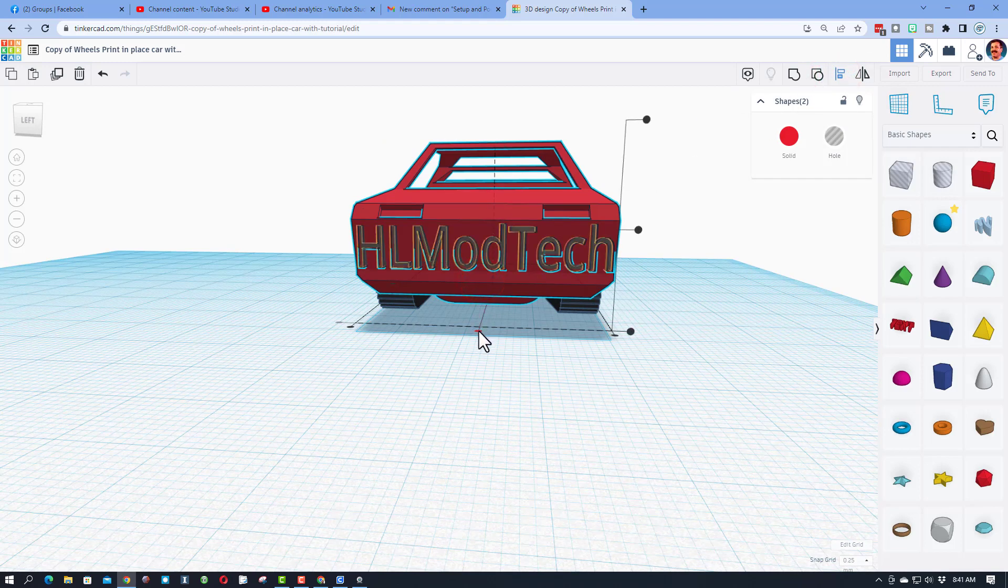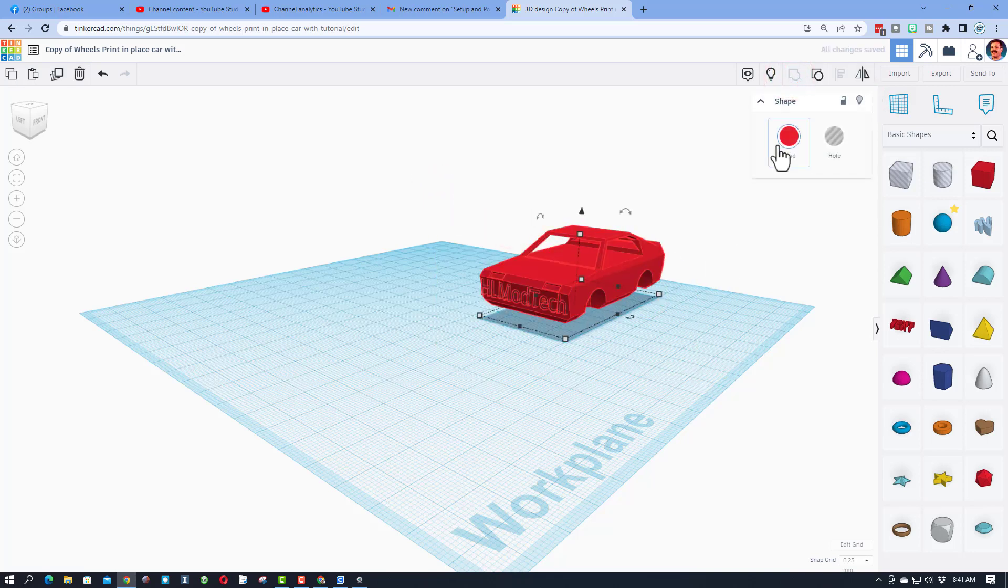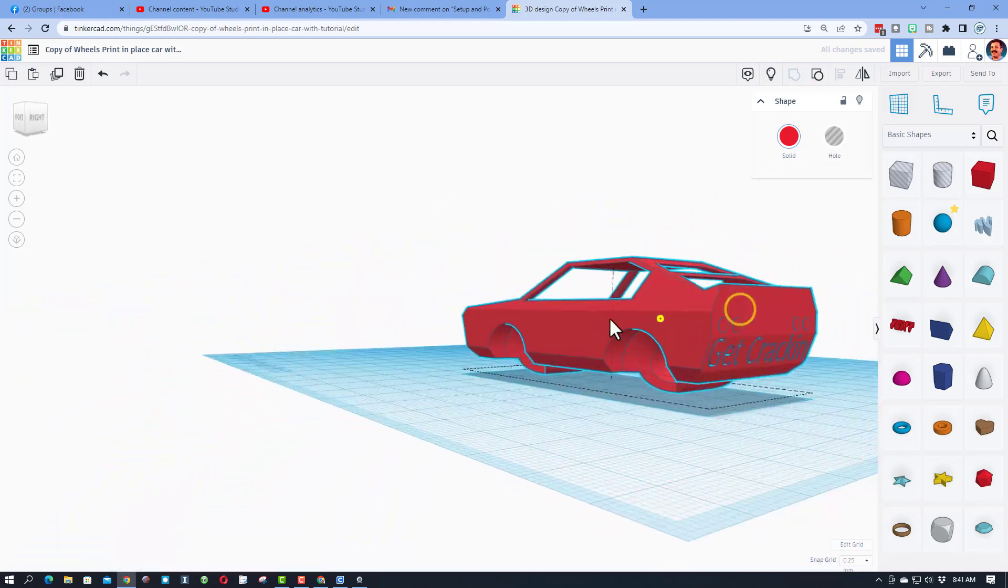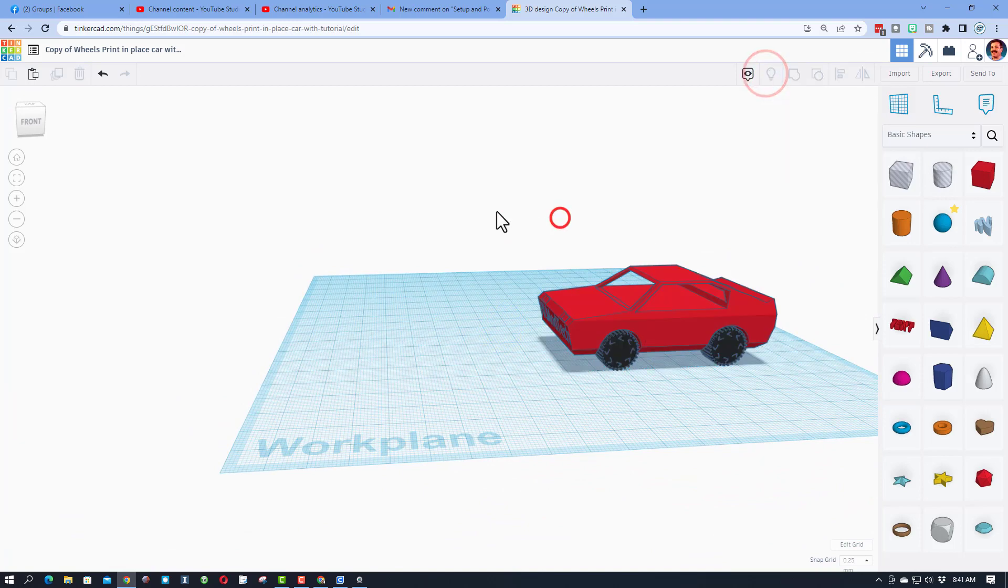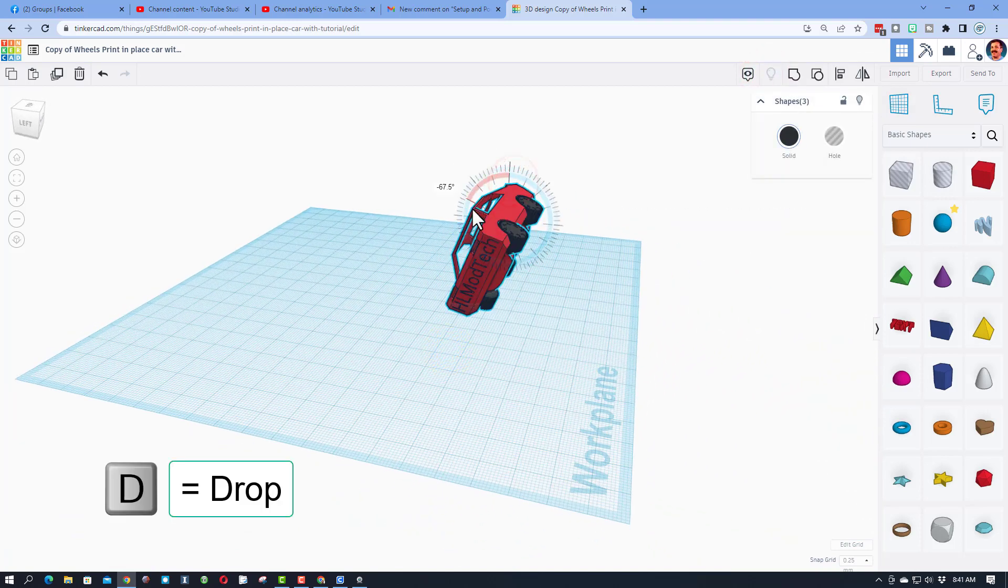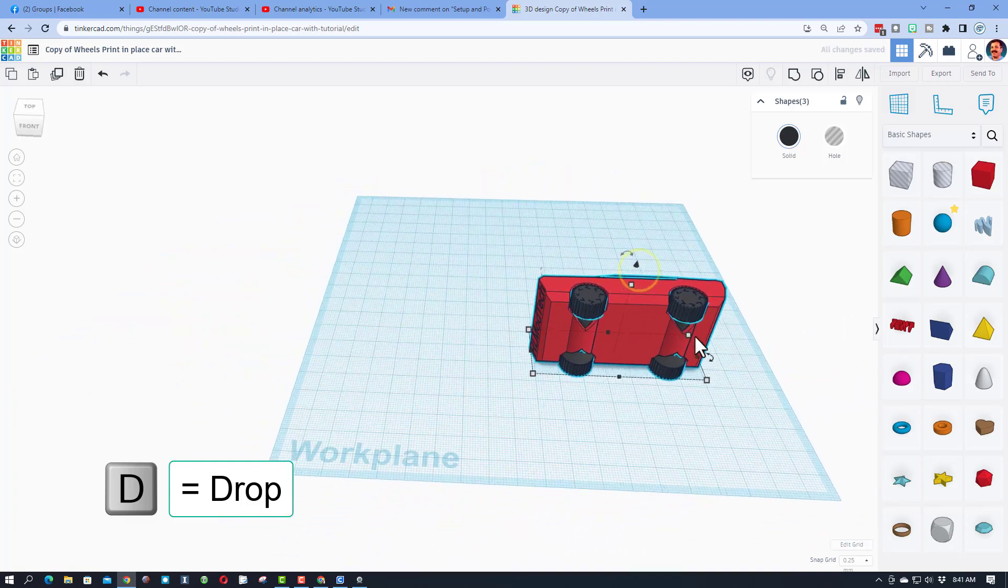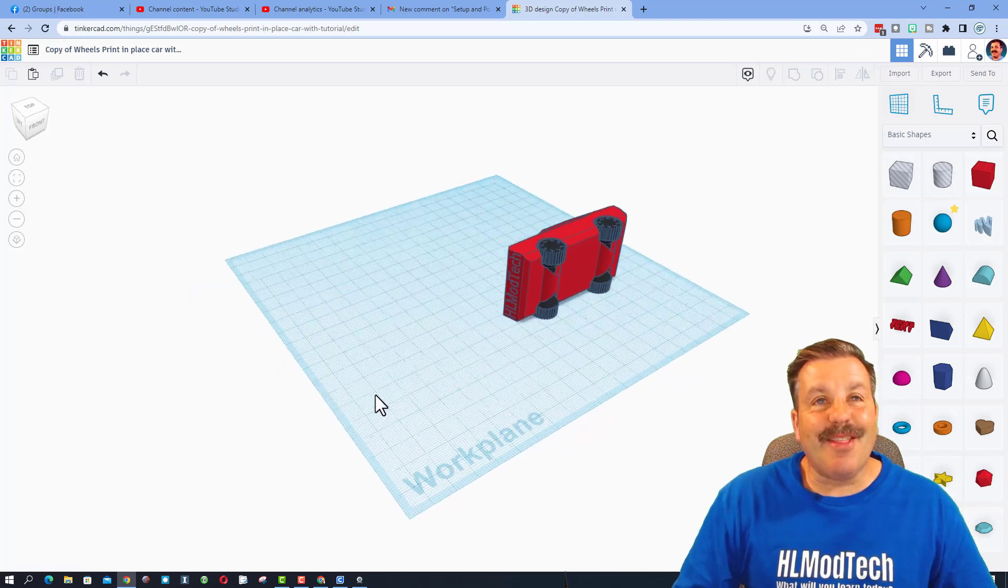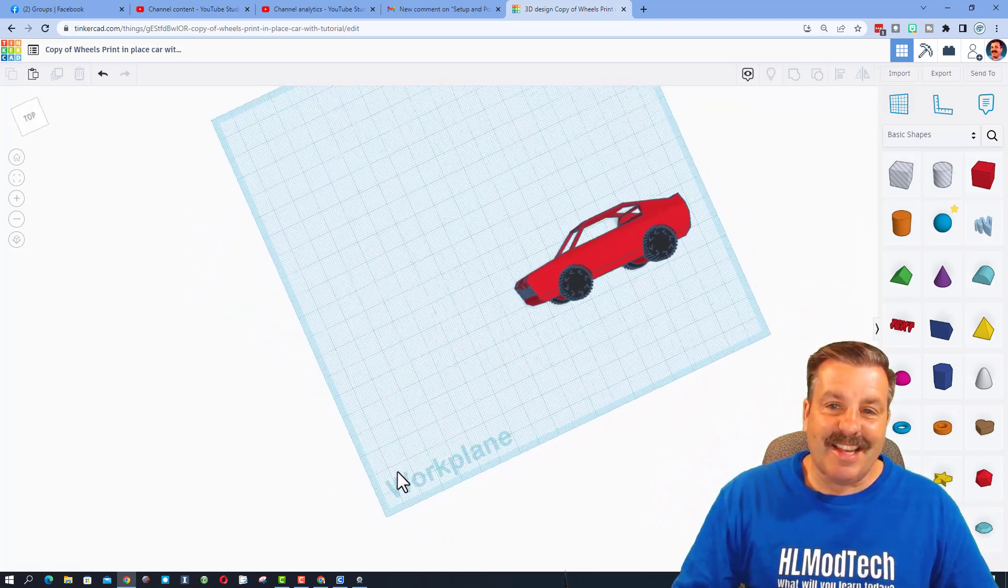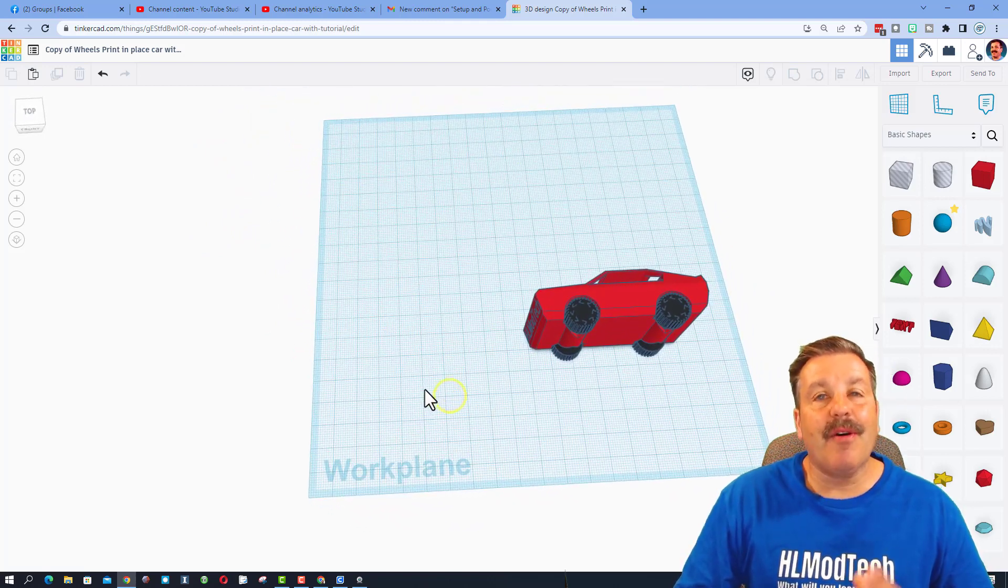Alright friends, I'm gonna hide these wheels again quick because I don't want to group them with the body of the car. And I'm gonna choose group. And that's pretty darn fun. Show all, grab everything, and we need to rotate it 90 degrees so it's ready for printing. Don't forget to hit D to drop so it jumps to the right level. Friends, there you have it. You now have got a print-in-place car that has got cutout windows on every side and a sweet logo.